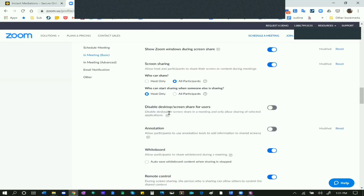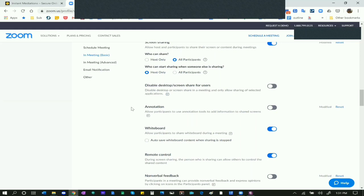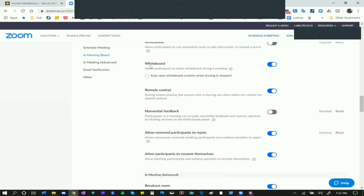Disable Desktop Screen Share for Users - I turn this off. Annotation - this allows someone to write on top of your shared screen as an overlay. For example, if I shared a copy of my mediation agreement, a lawyer might be able to use a touch screen to write over the MSA, cross things out, or highlight items. This may be useful, but generally I don't want to give participants that much power, so I turn off the annotation feature.